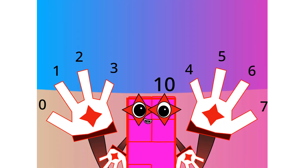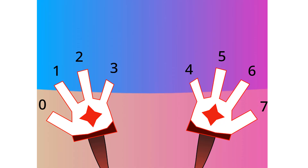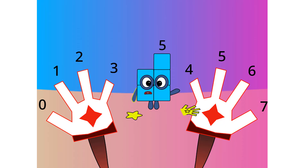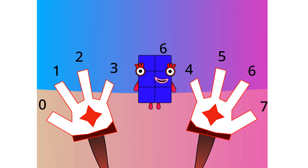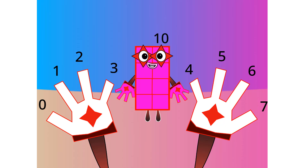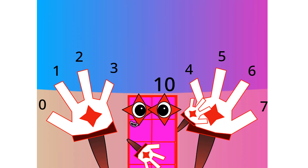This base has 8 digits: 0, 1, 2, 3, 4, 5, 6, and 7. Let's count in octal: 1, 2, 3, 4, 5, 6, 7 — octal! Do you want to see another base?